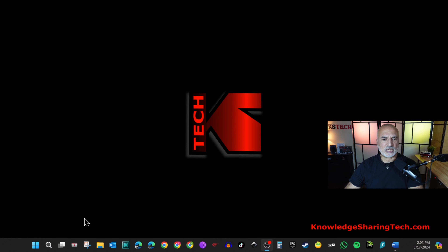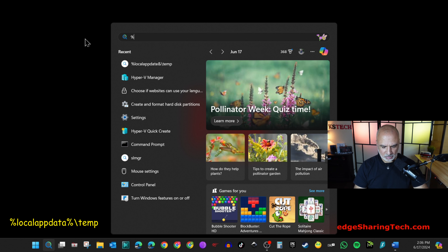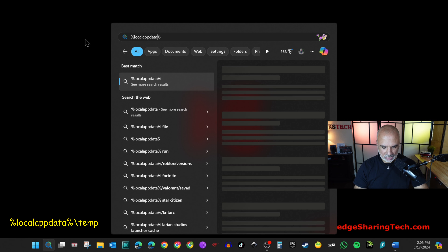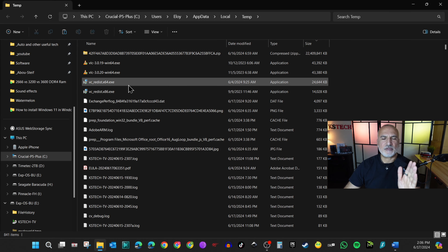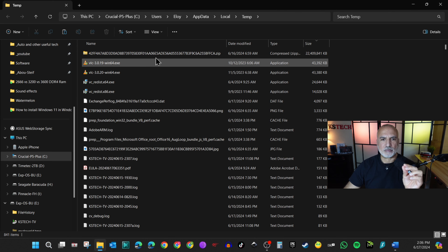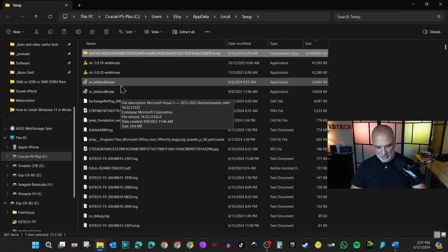If you want to create additional Windows 11 virtual machines the same way using Quick Create, Hyper-V will use the file that was already downloaded, which it stores in a hidden folder. However, if you don't need more virtual machines and want to reclaim the 21.3 gigabytes of space, I'll show you where the file is hidden. On your host PC, click in the search box and type: %localappdata%\temp and hit Enter. This opens the hidden folder where the downloaded ZIP file is saved. It is safe to delete it from here.